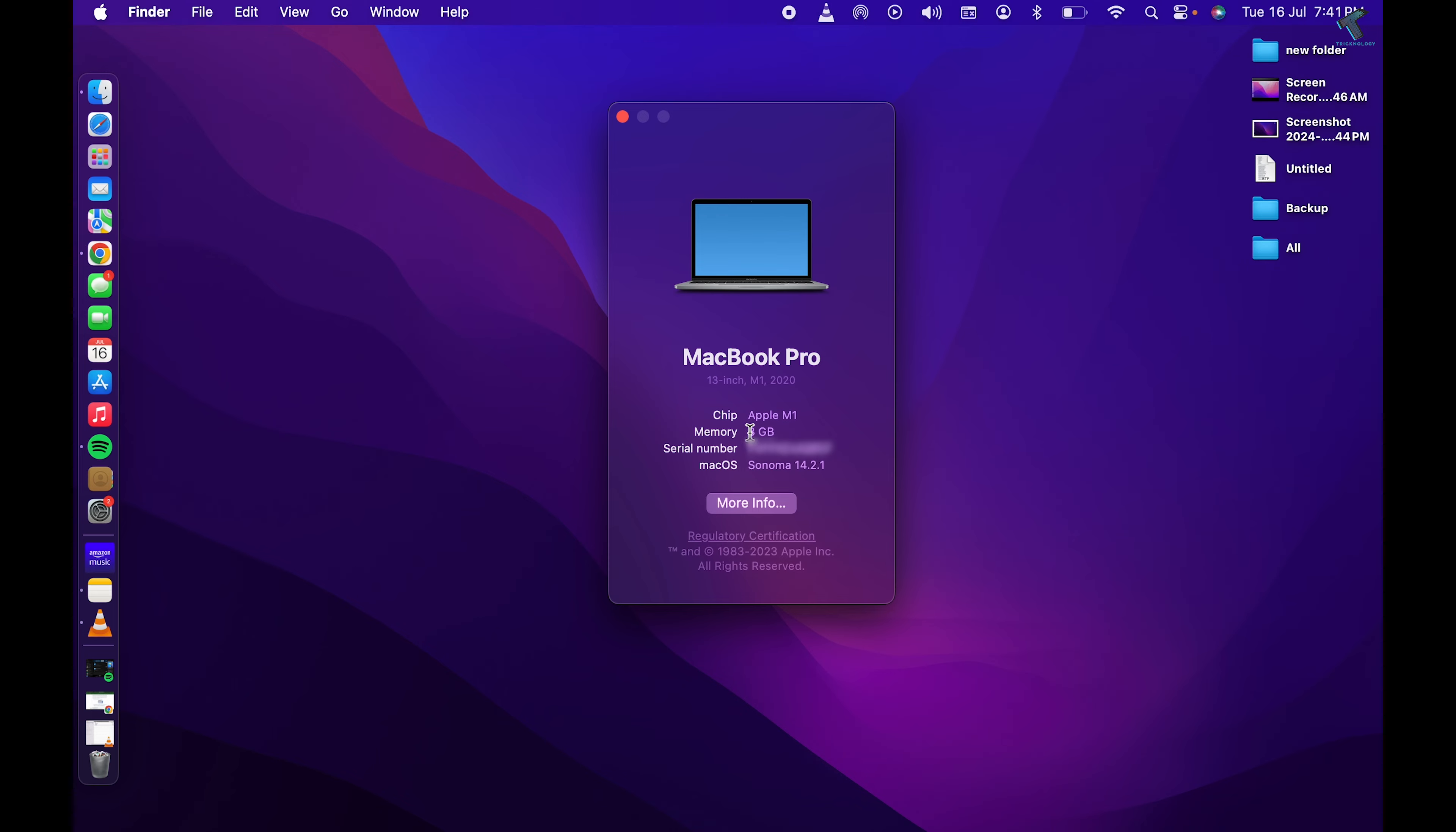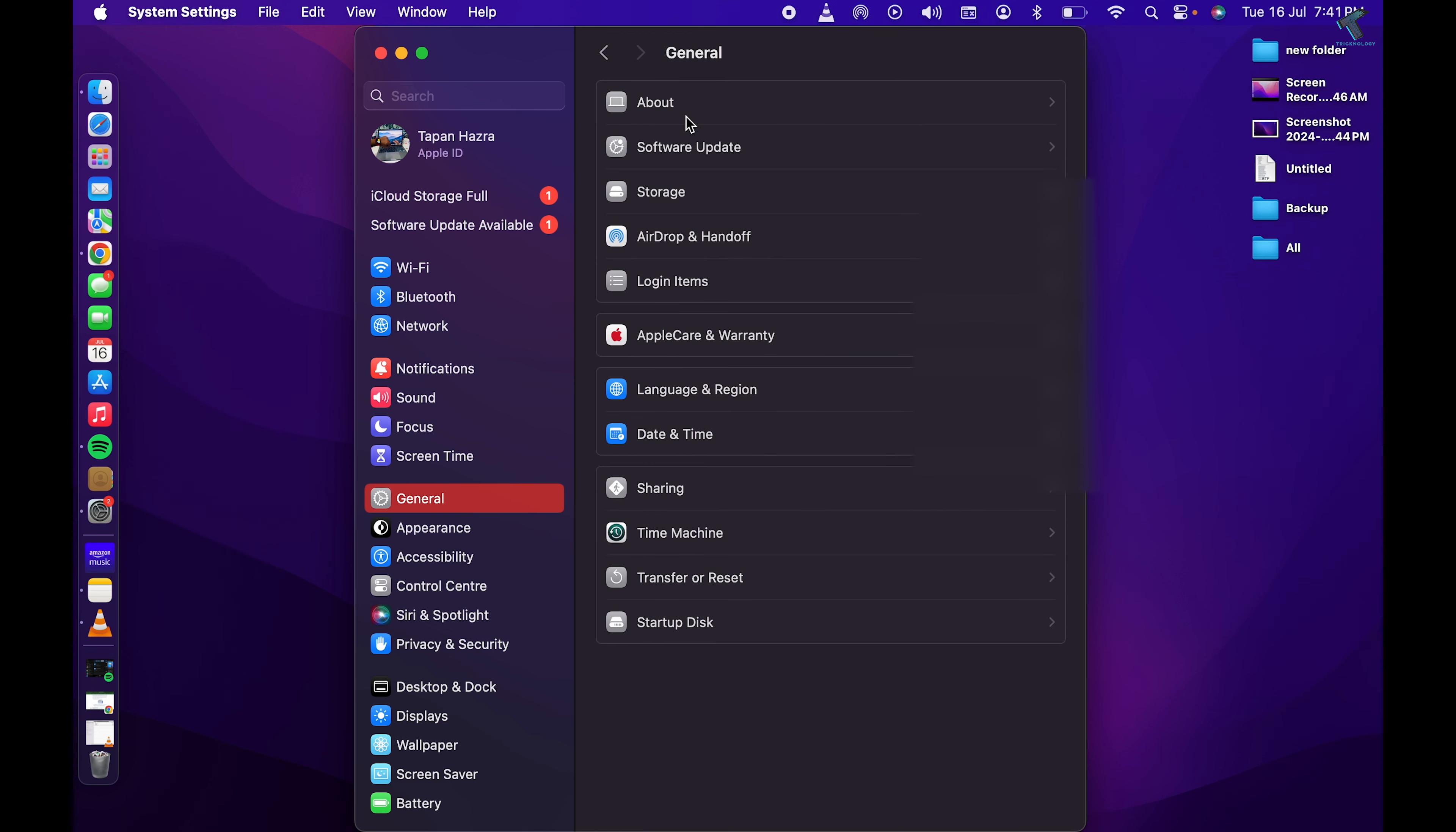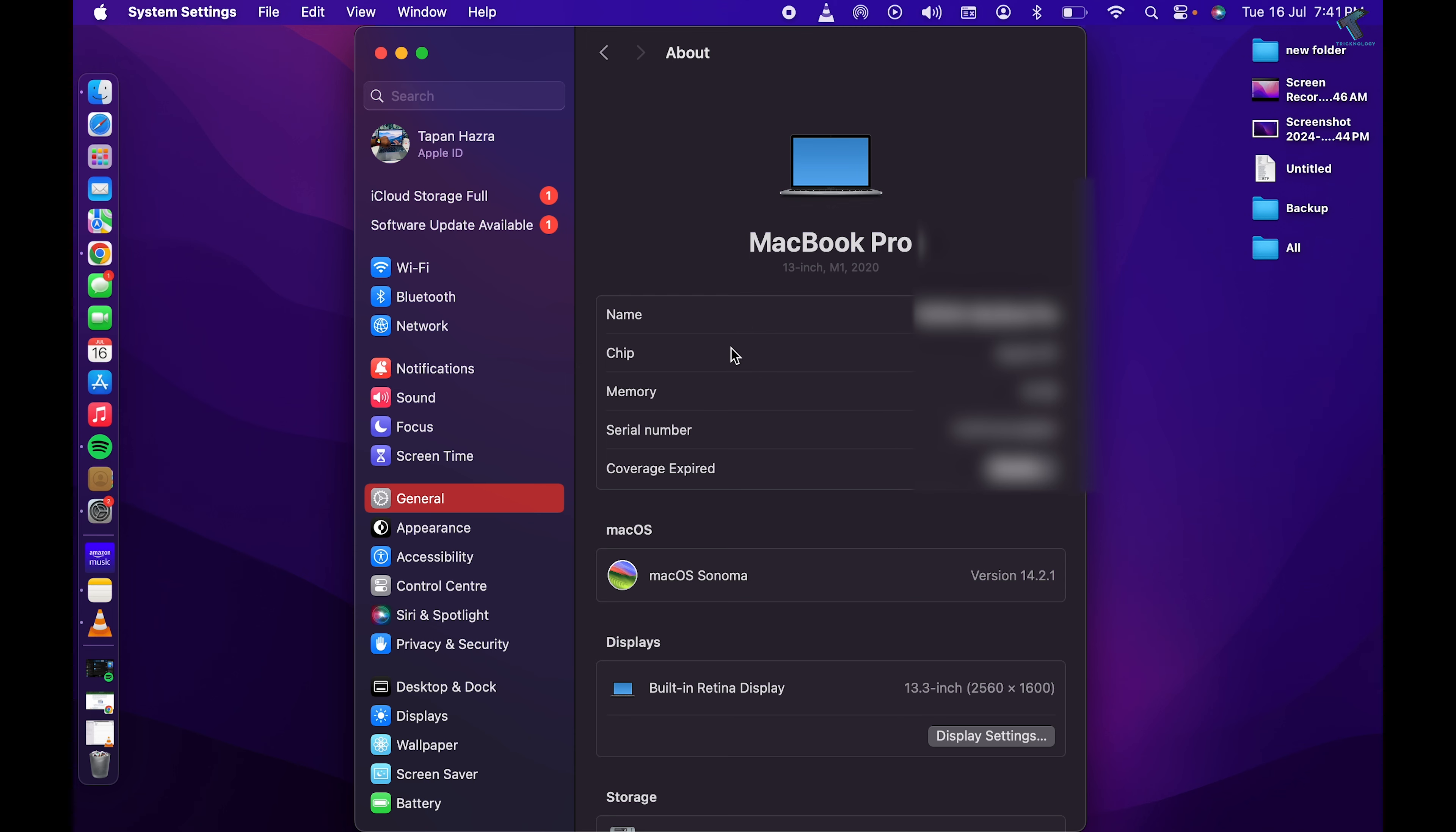You will get this window, or else you can click on General and click on About. After that, if you scroll down a little bit, you will get an option called System Report. So click on that.